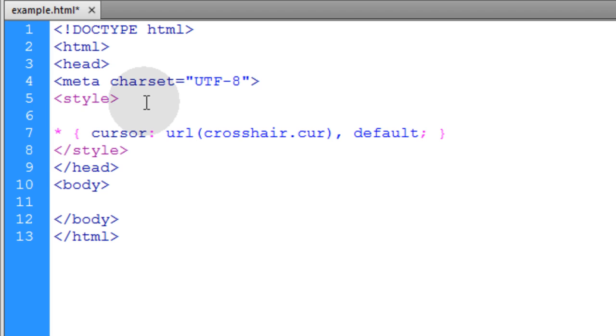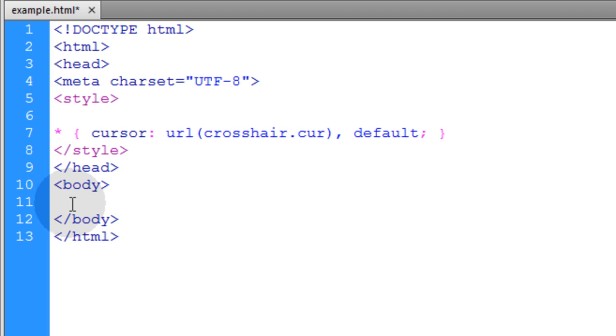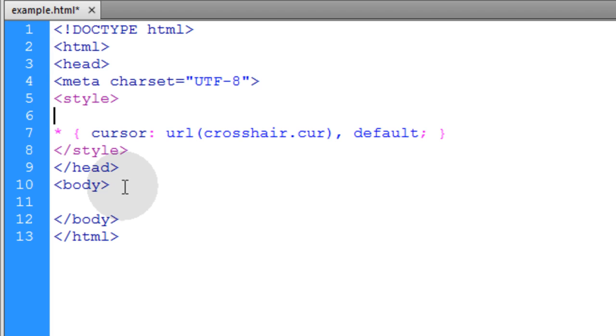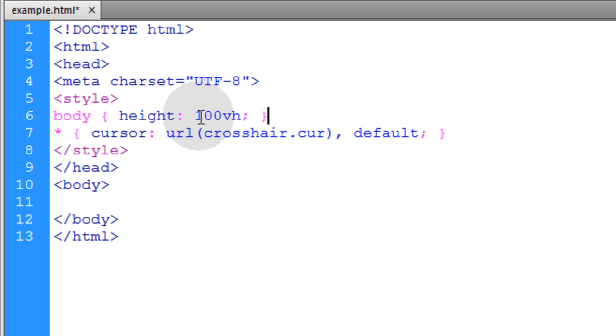The body has no height because there's no elements on the page. But if you had a regular page that was already full of content you would see the custom cursor. But since my page has nothing on it yet I'll have to put in body height 100% of the viewport height. Now if I preview this in Firefox I see the cursor.